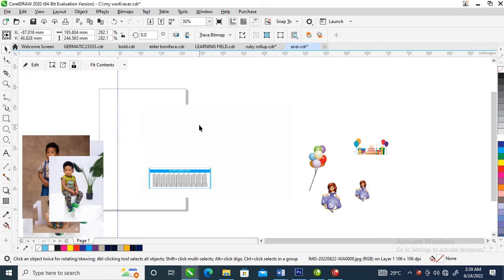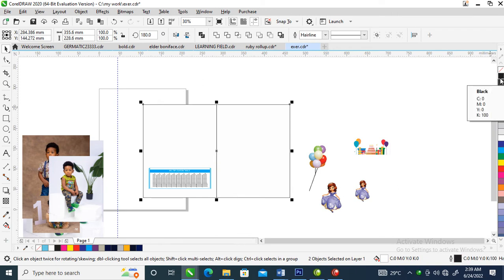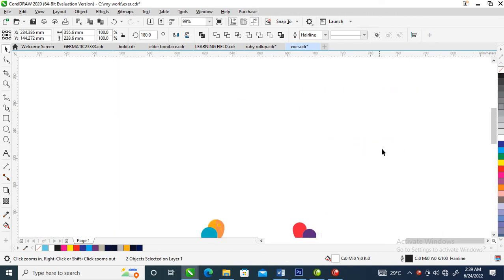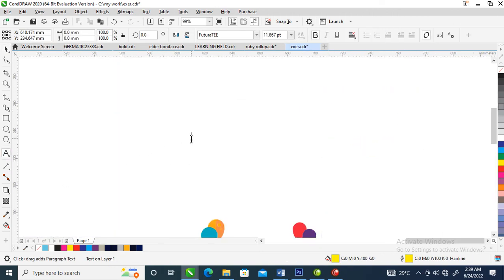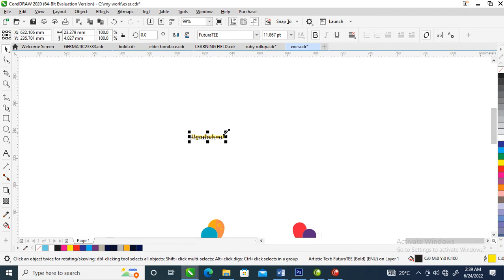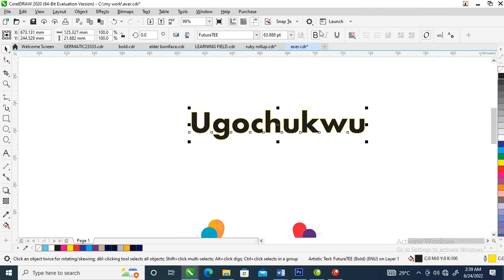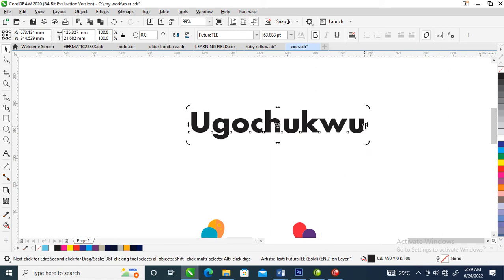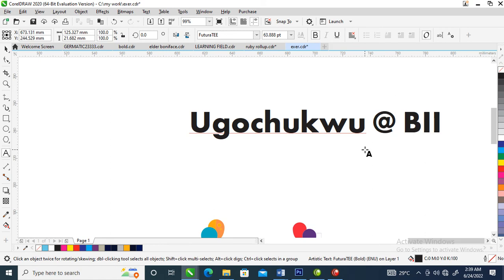Right now what we're going to do is type the name of the boy. Use your text tool to type — Goshuko. Goshuko should go at B1, big one.